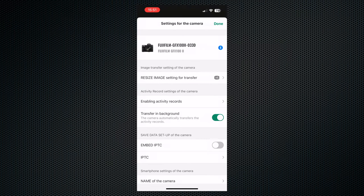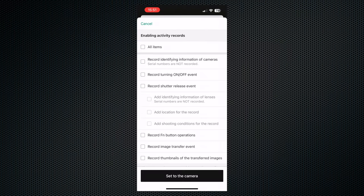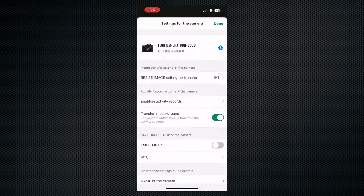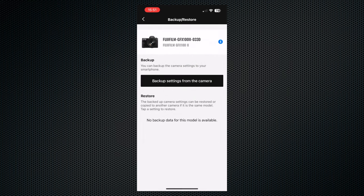The free X app has some interesting features, including an activity tracker, as well as image transfer, remote control, and backup restore for settings. Tracking requires you to register, and you'll probably want to review the tracking and transfer settings in the app and on the camera.